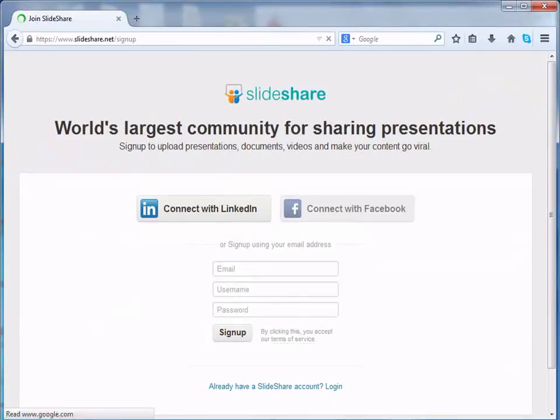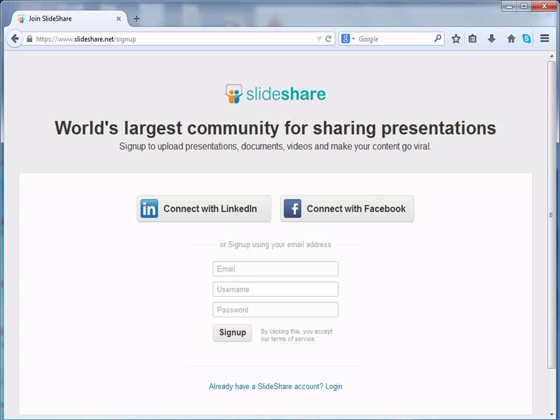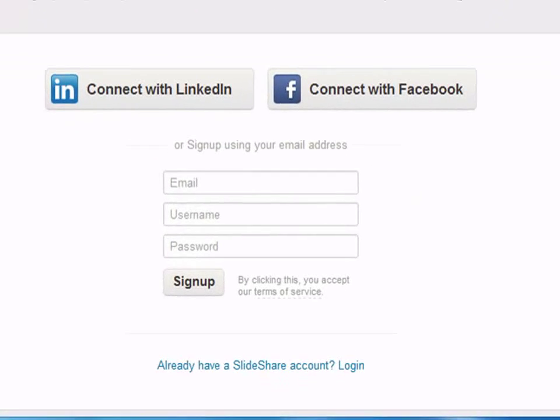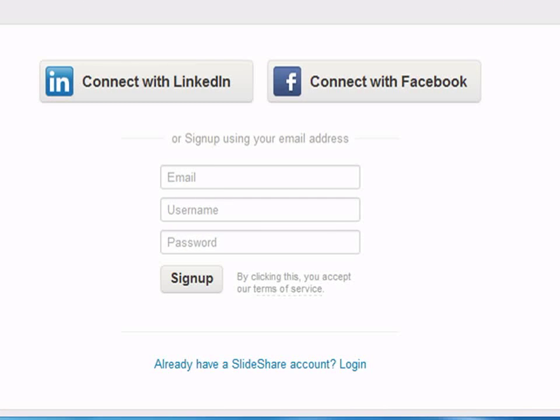Once we click on sign up, a screen like the one below appears. Here we need to add in details such as email id, username and password.